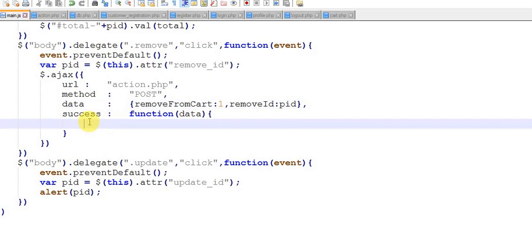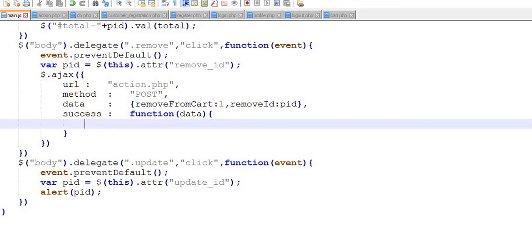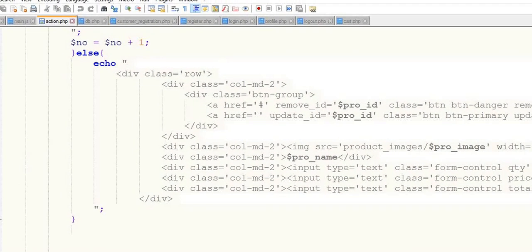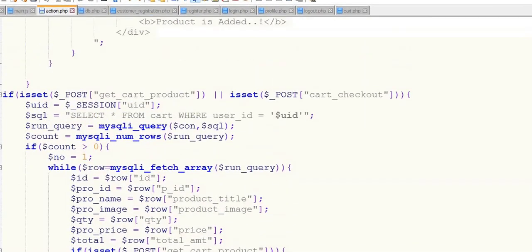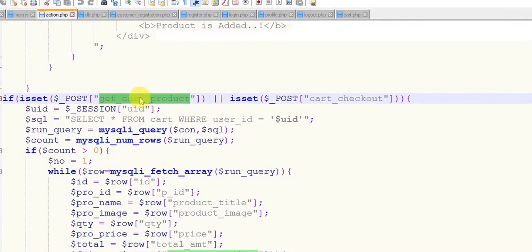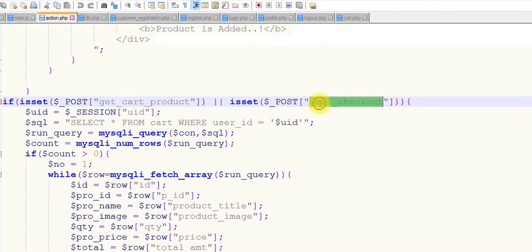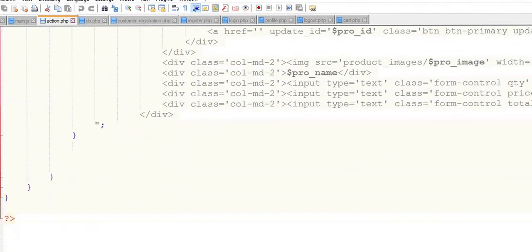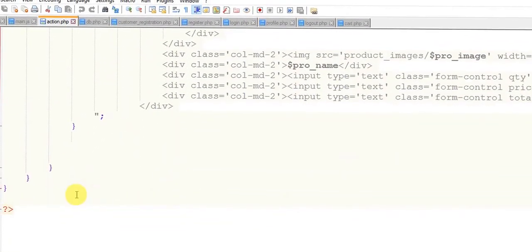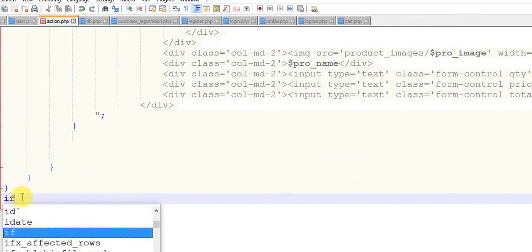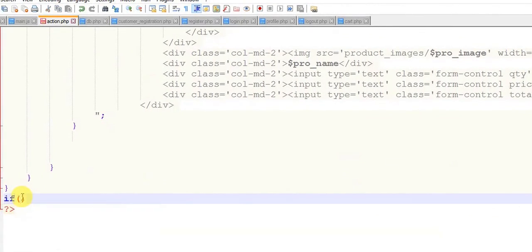And come to the page action.php. In the last tutorial we have done get_cart_product and cart_checkout. After this I'm going to create a new function for update and remove.